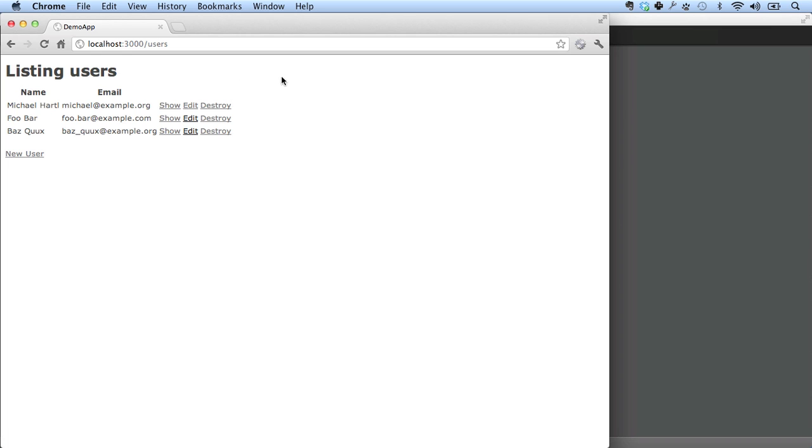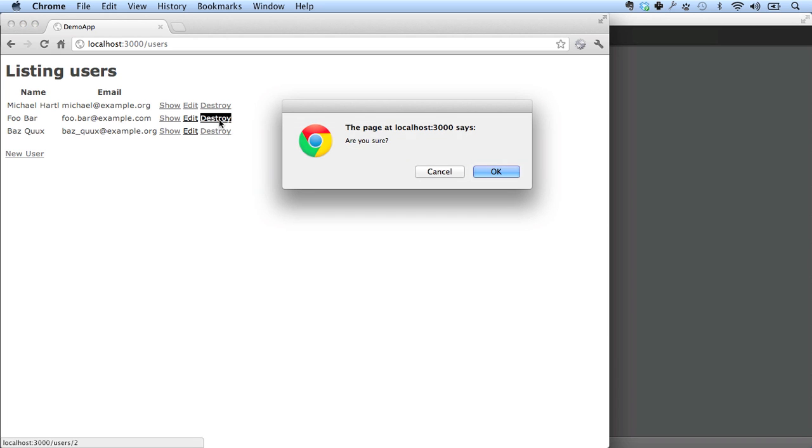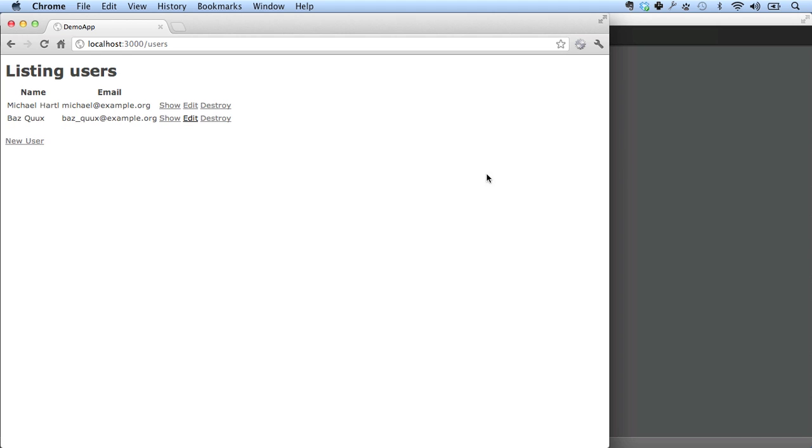So now we've shown how you can create a new user. There's a complementary procedure, which is to destroy one. Let's destroy foobar here. Click on destroy. And we get an alert that says, are you sure? And yes, we are. And now you can see that the user has disappeared. All right, so that gives us an overview of what our little scaffolded application can do. Let's take a look at some code to start getting some insight into what's actually going on.